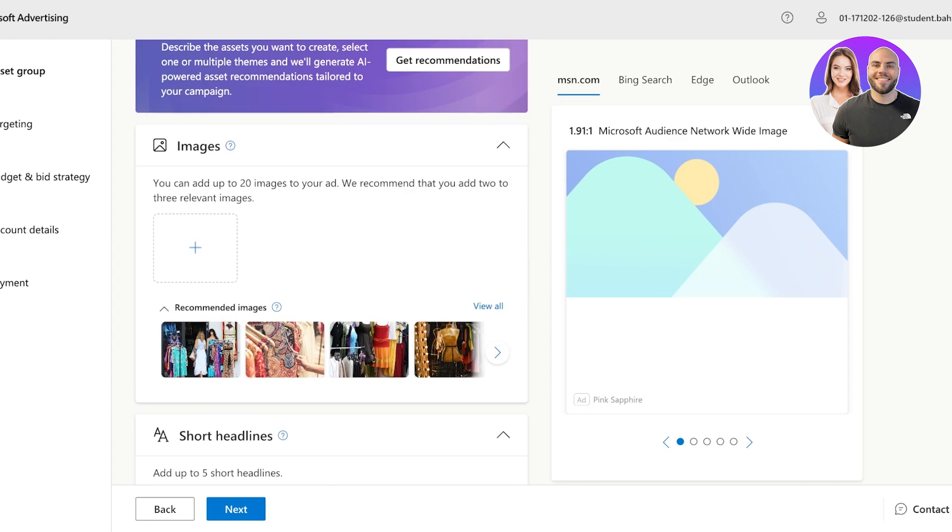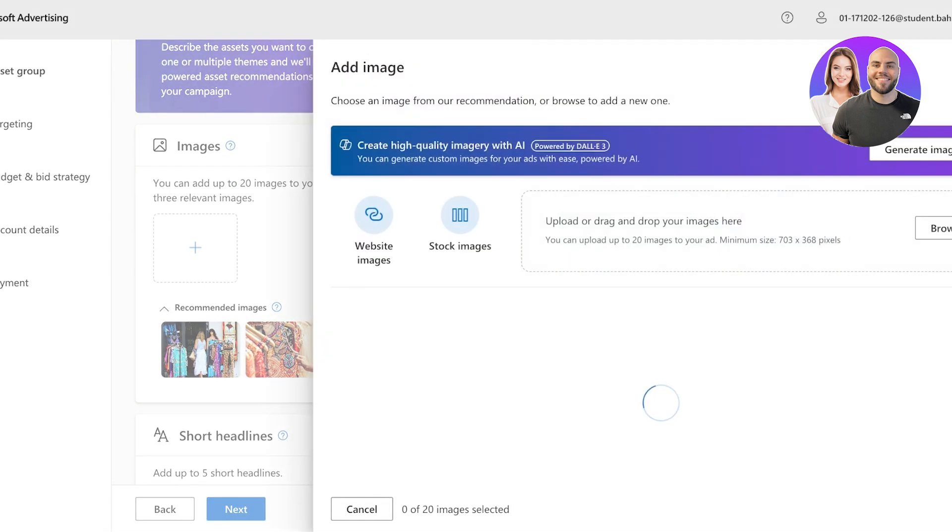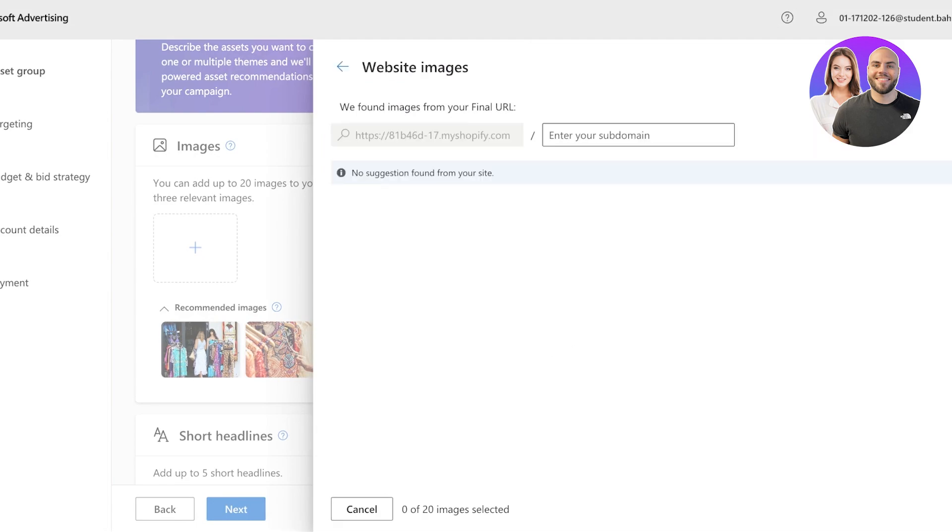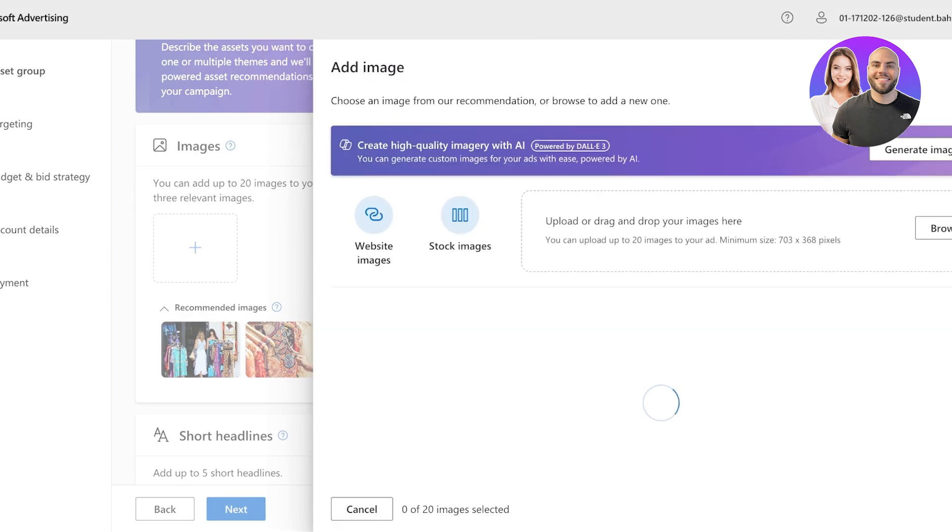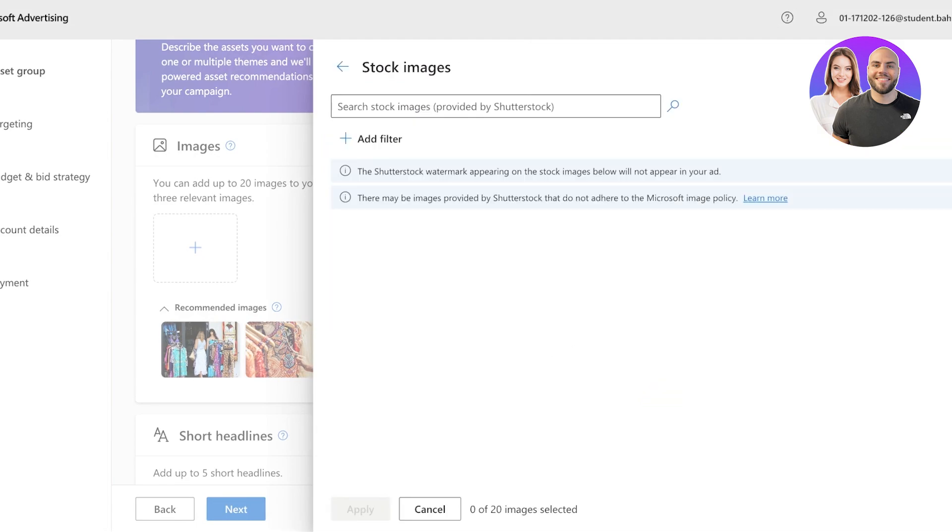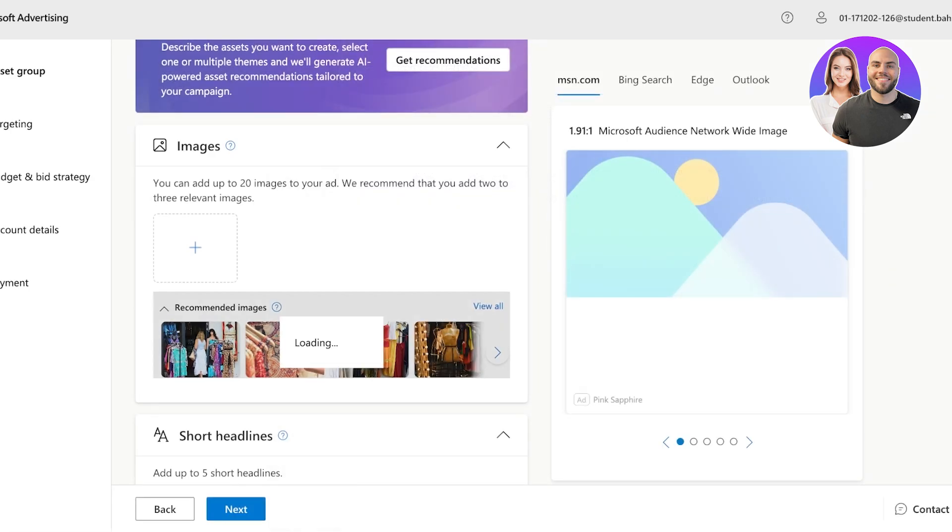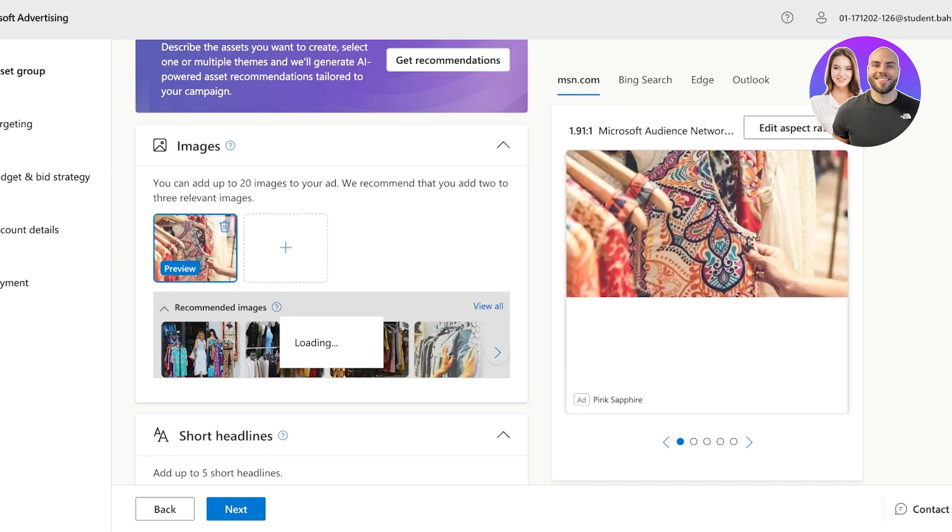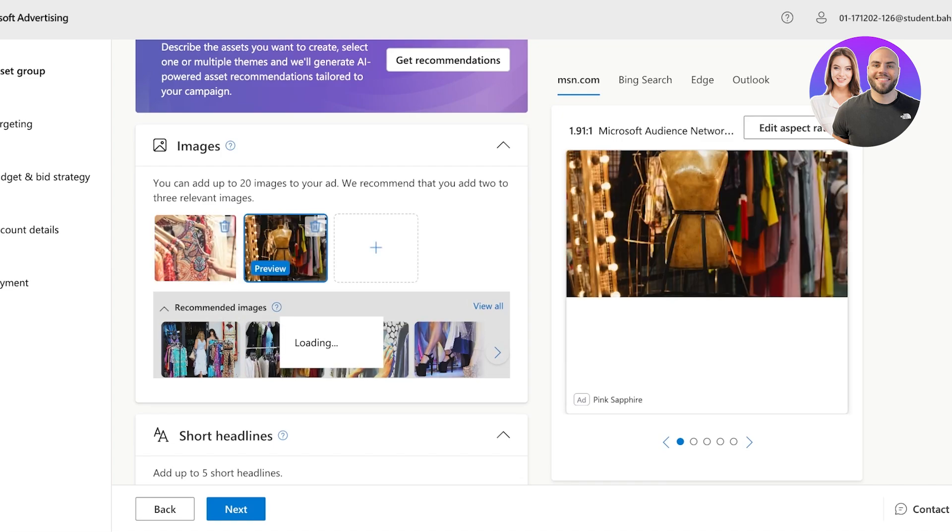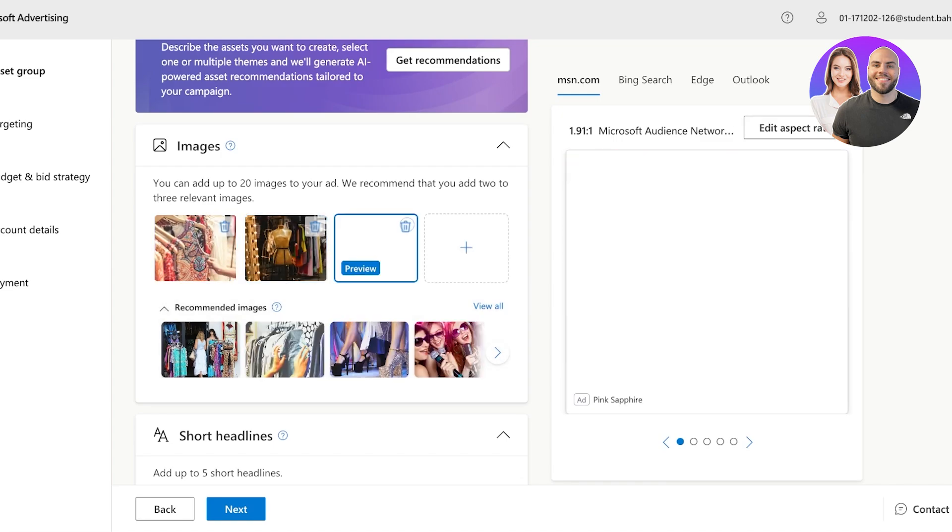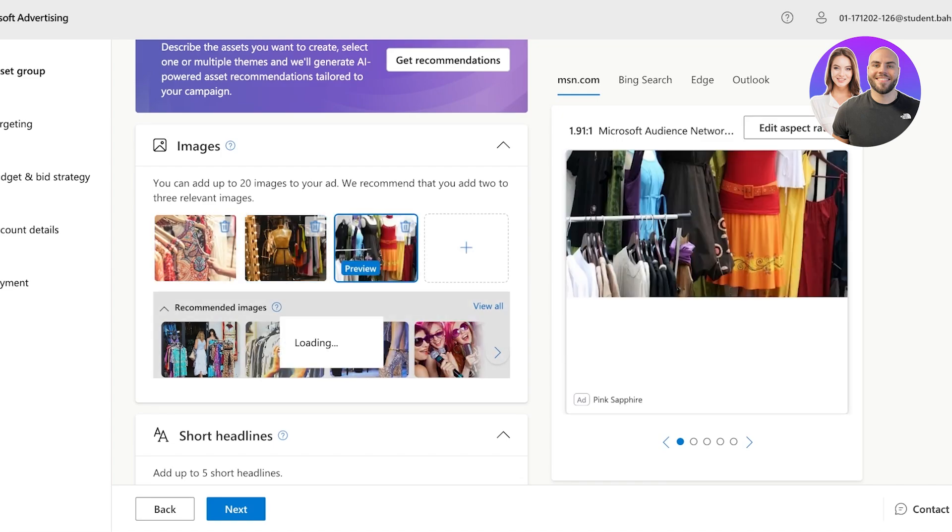And now I can add upwards of 20 images. I'm going to click on this plus icon and we can click on website images and import from our website, or we can also use stock images. So I'm just going to pick out a couple of different stock images from here, like so. And once you have completed your stock images, it's time to add your short headlines.